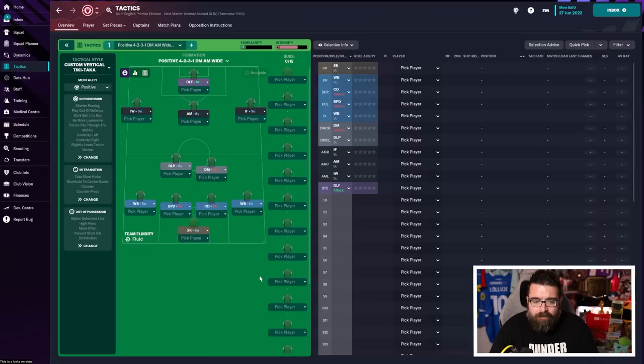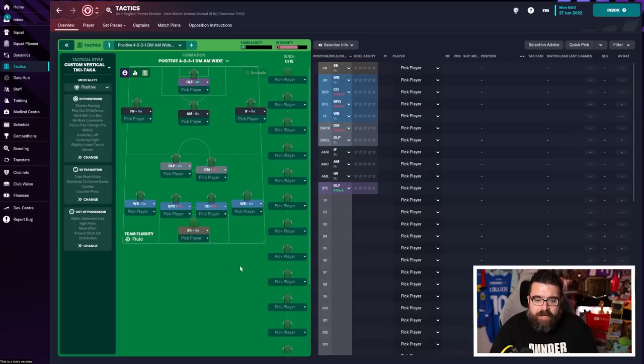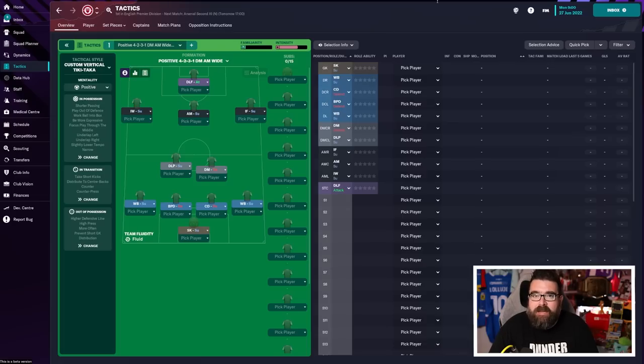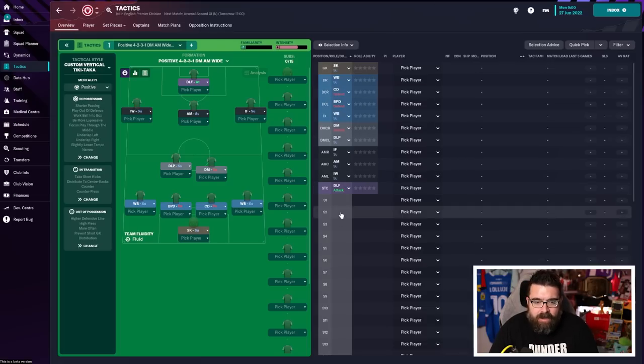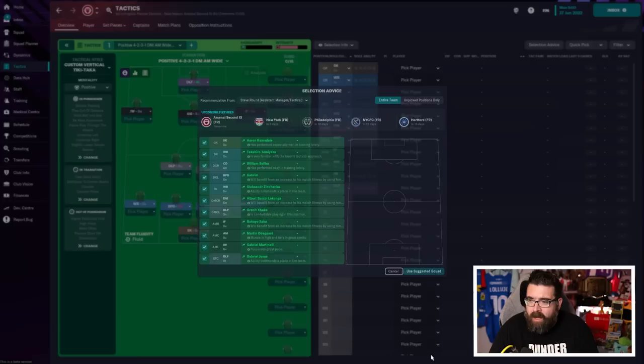But I would say initially, just to get a tactic in for you to start planning your summer around, I'd use one of the presets, not tweak it too much, get playing some games, and tweak it based on what you're seeing in the match engine. So now we've got our tactic.